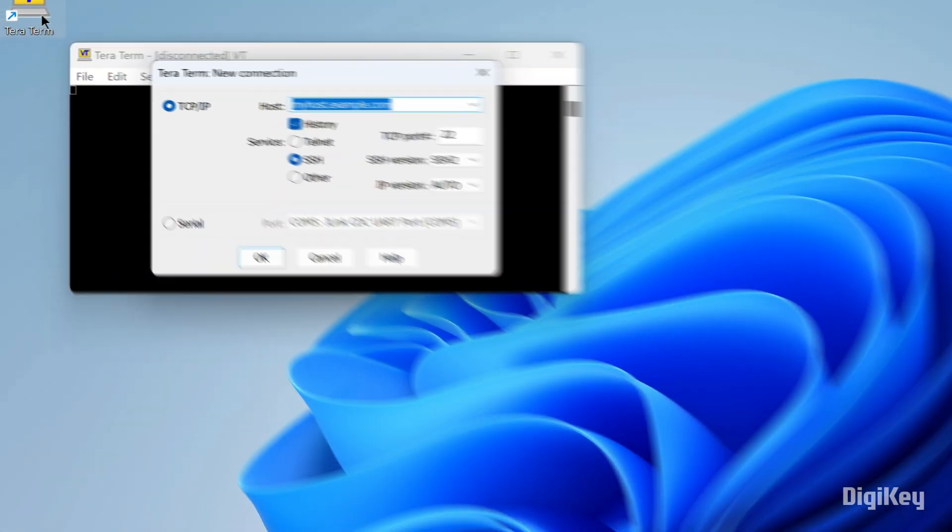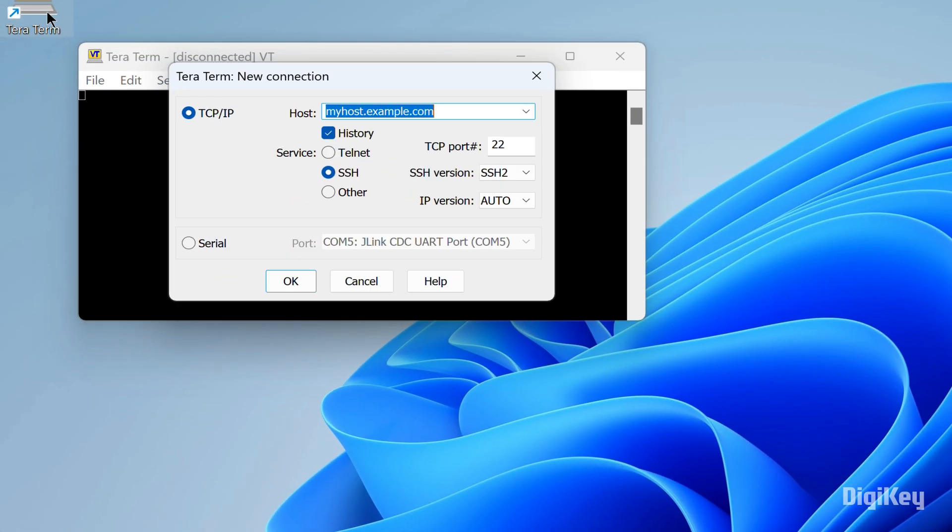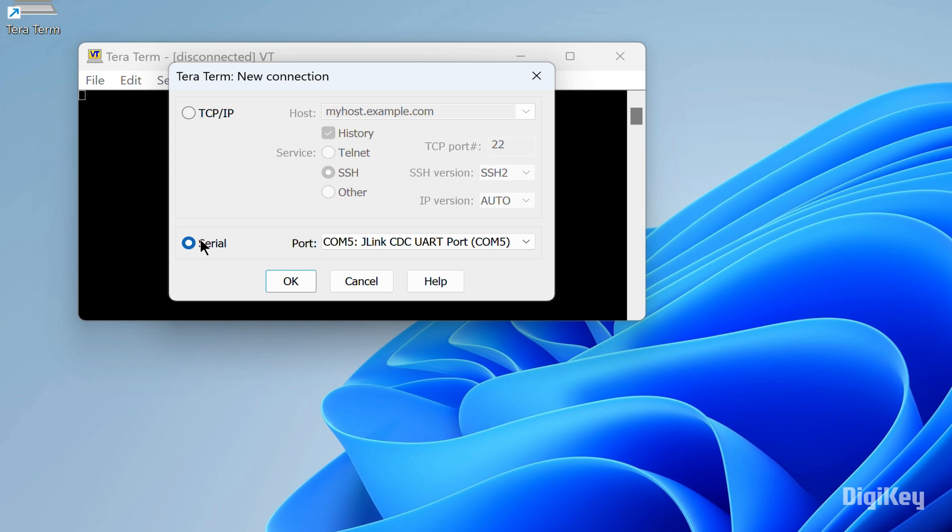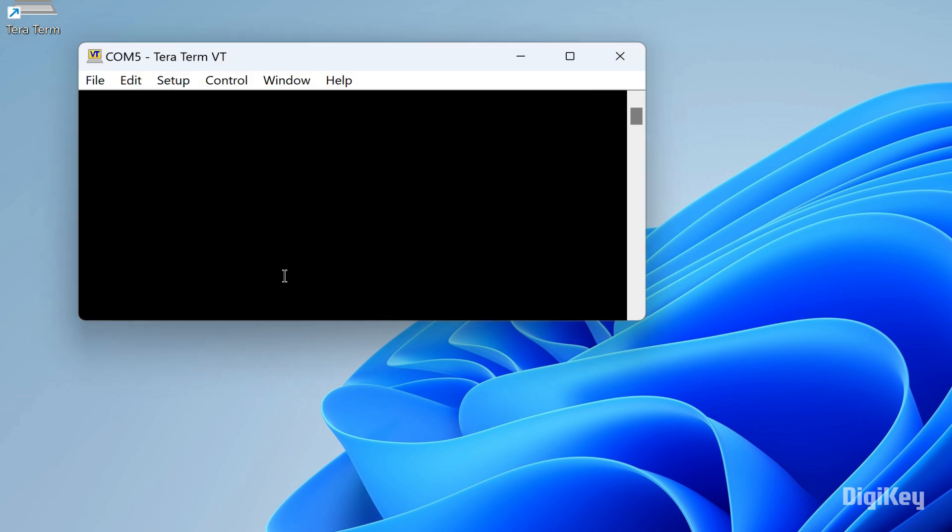Open the TerraTerm serial terminal. Select Serial in the New Connection window and click OK.